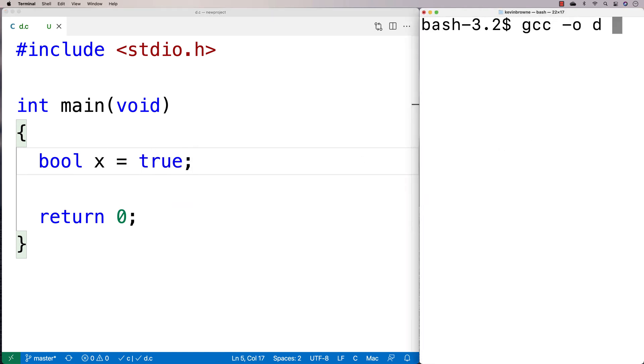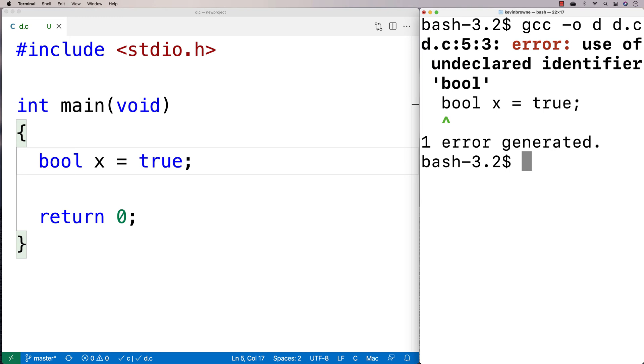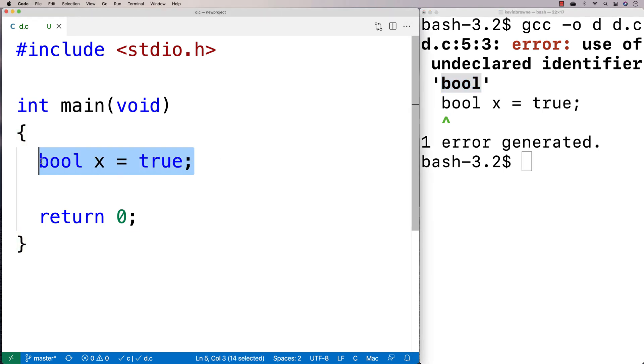If I try to compile this, we're going to get an error here. It says use of undeclared identifier bool. So we don't have bools by default.